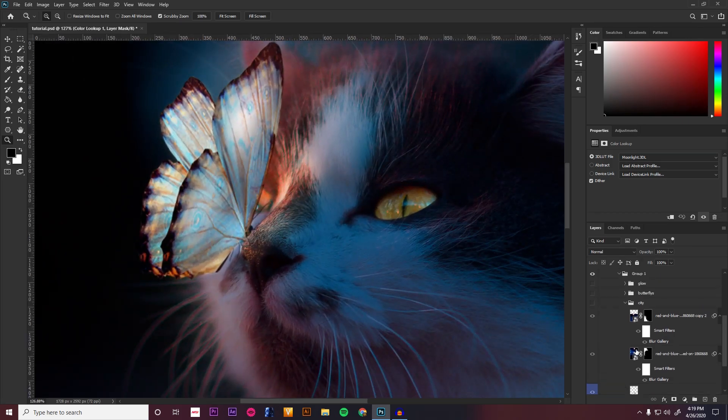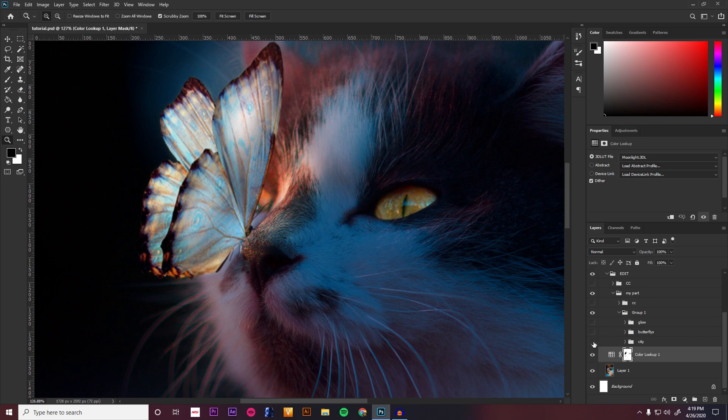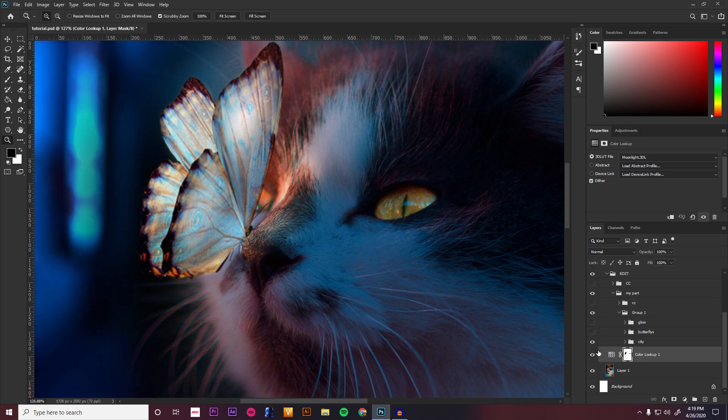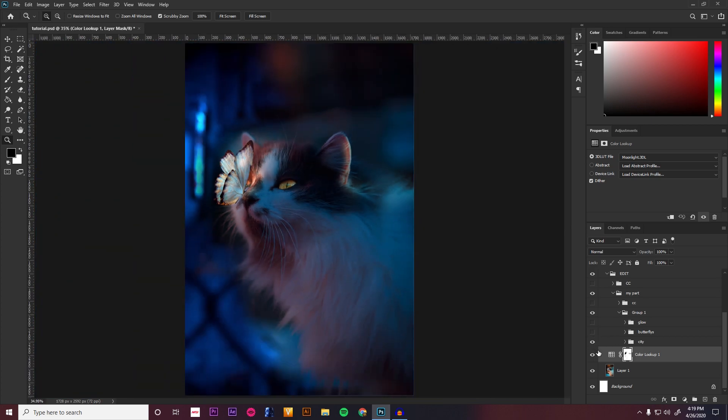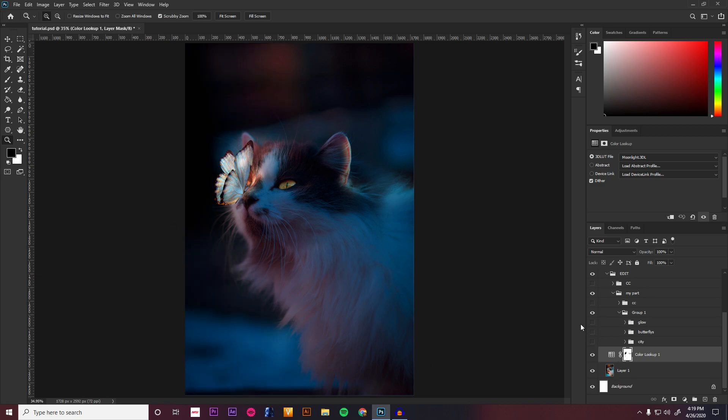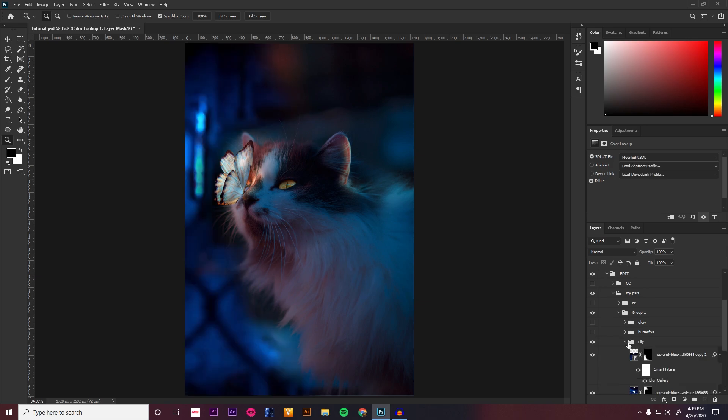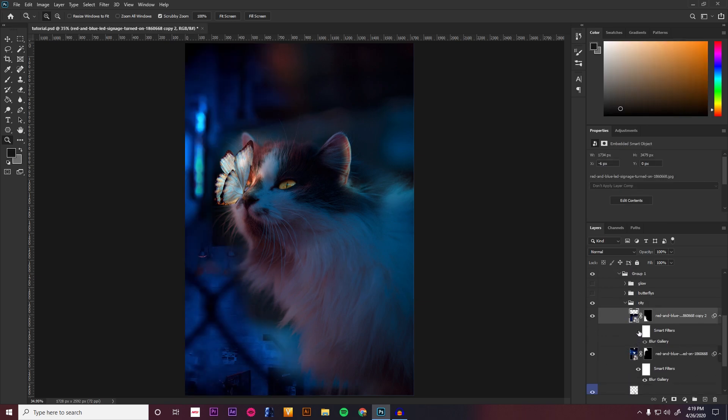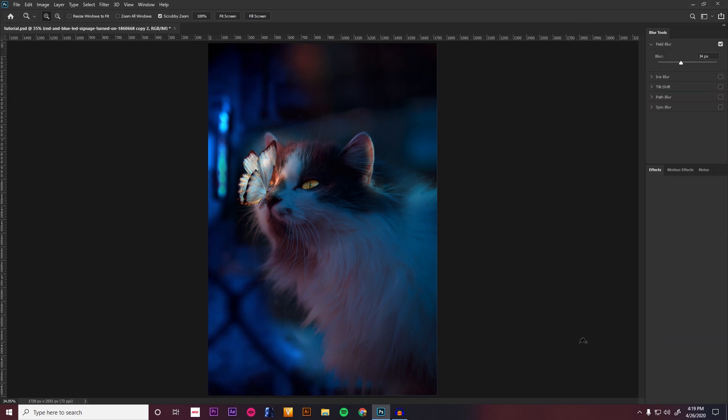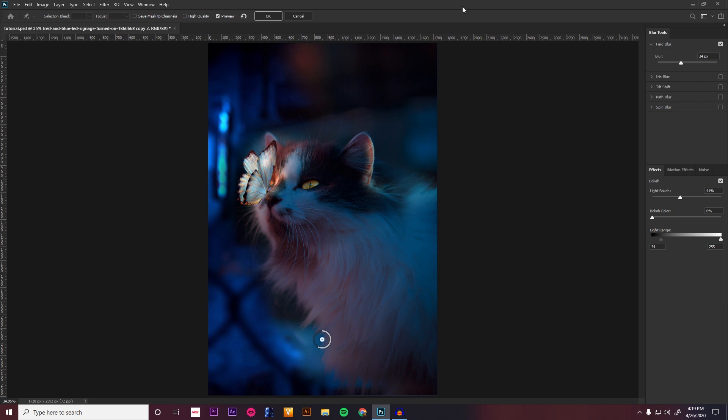Next step, I added this background as you can see here because it kind of looks a little empty in the background. So I just got some images from Google and blurred them. Another quick tip would be using field blur and blur gallery instead of Gaussian blur because this one just works way better. It's an enhanced version in a way.